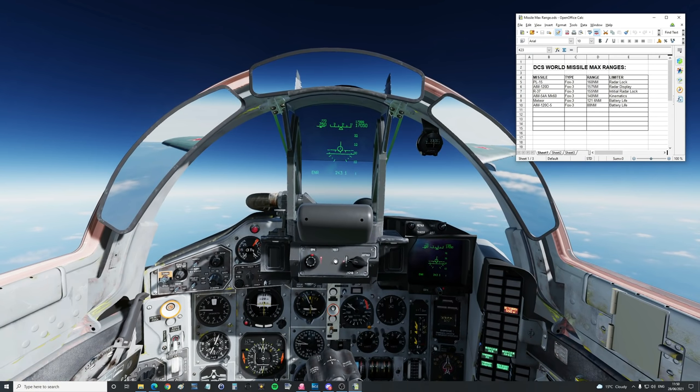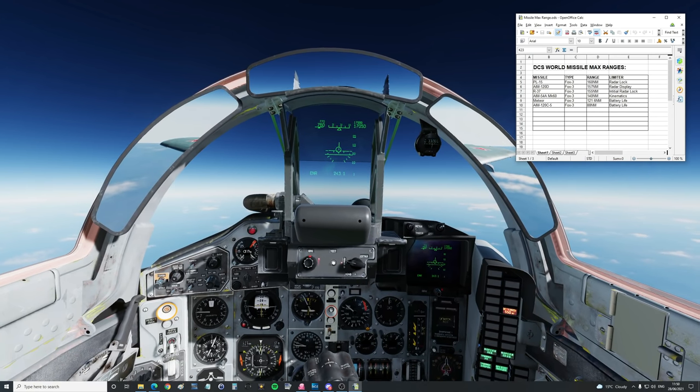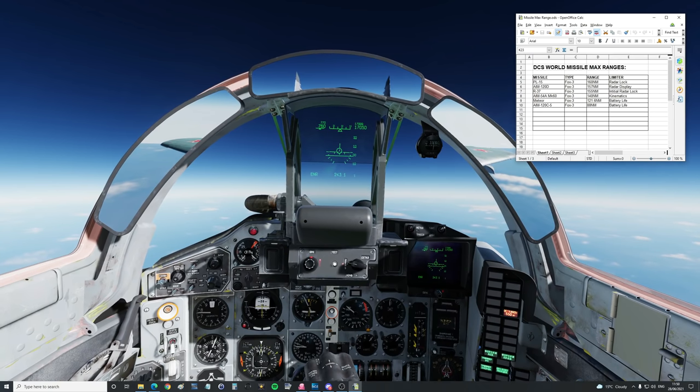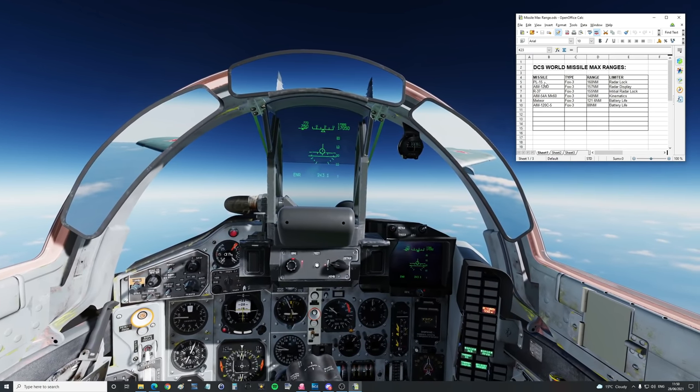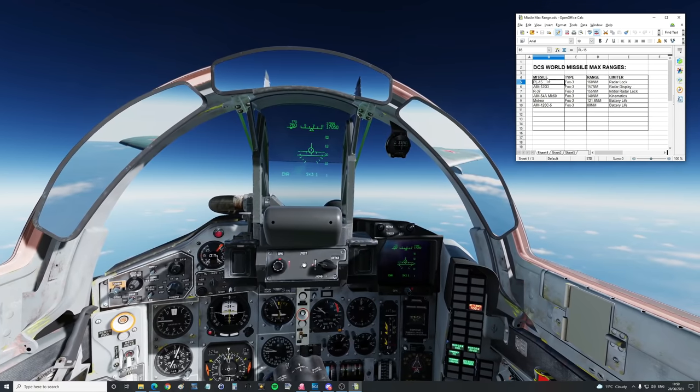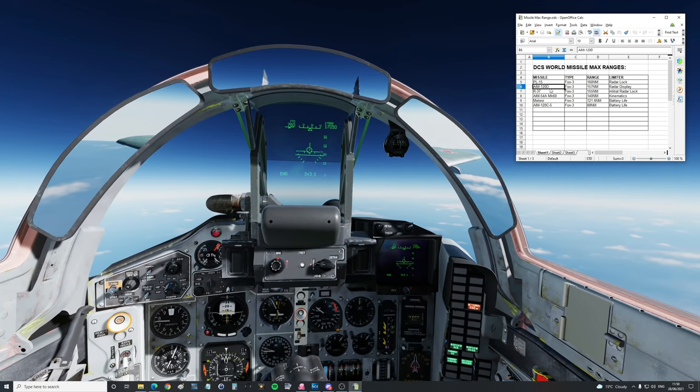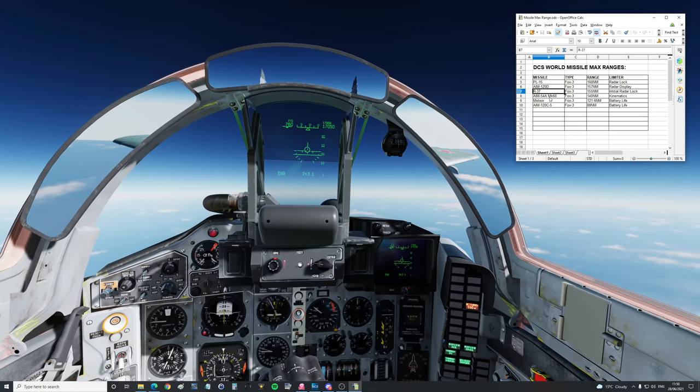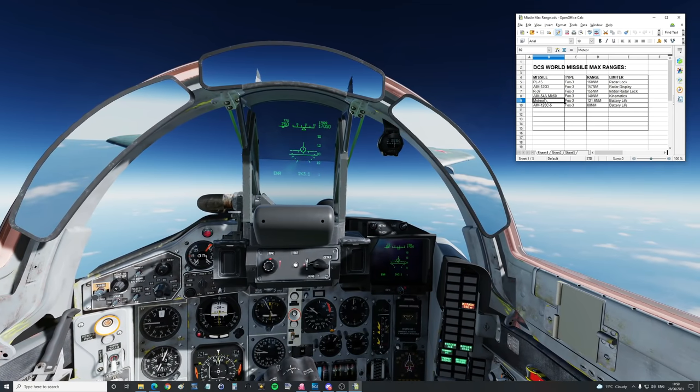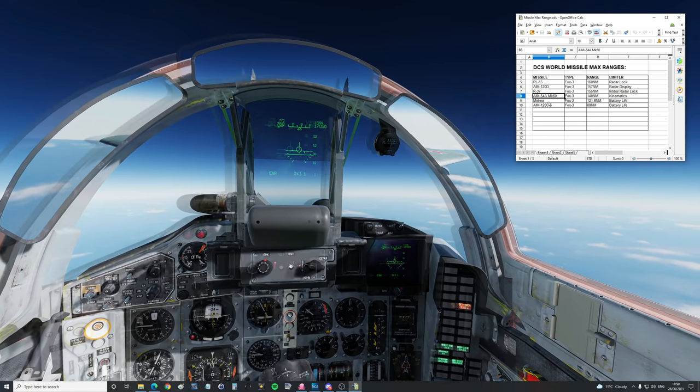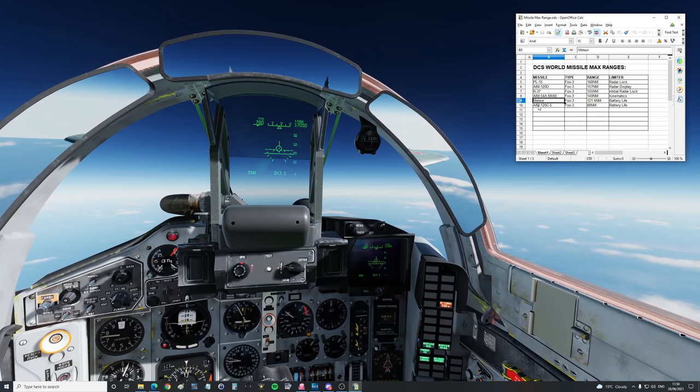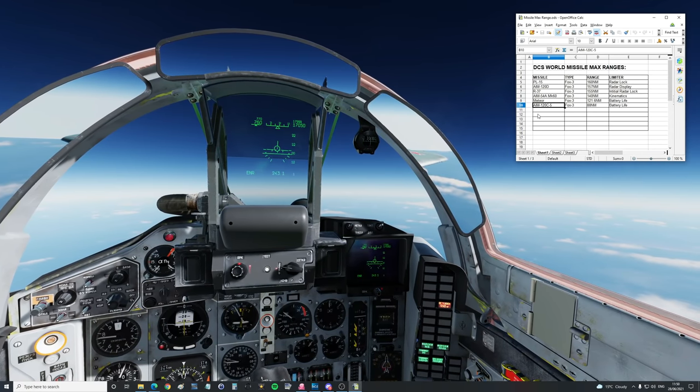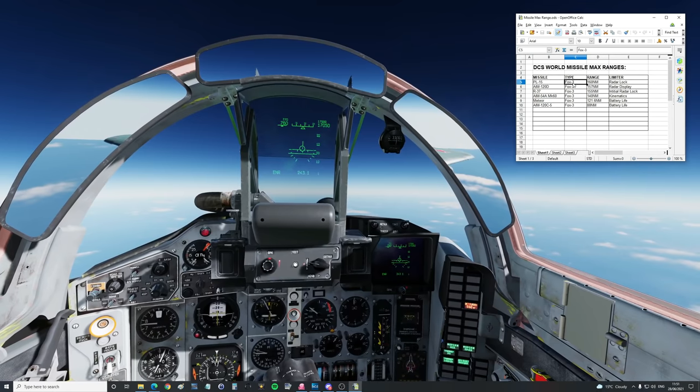The R-27ER is a FOX-1 semi-active radar homing missile. Here is the chart as it stands: PL-15 China long range missile in the lead, followed by the American AIM-120D, then the R-37 Russian long range missile, AIM-54A from the 70s, European Meteor, and then the first medium range missile, the AIM-120C5.